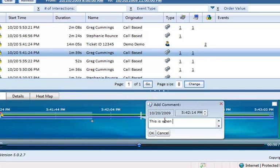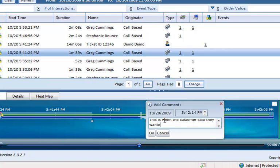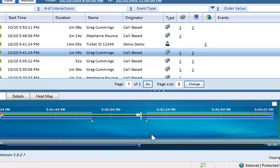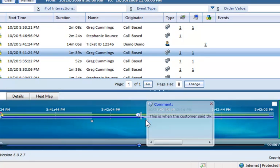This is when the customer said they wanted to buy the new car. Just as an example, hitting OK will append that comment to the record.